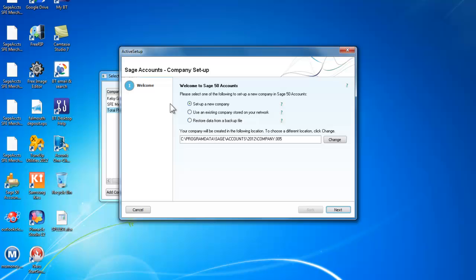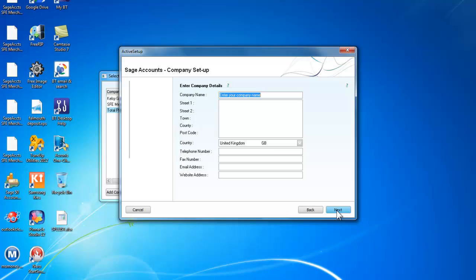So we are given some choices and it says Welcome to Sage Line 50 Accounts. We can set up a new company, we can use an existing company, or we can restore data from a backup file. Our interest is setting up a new company which is already selected.